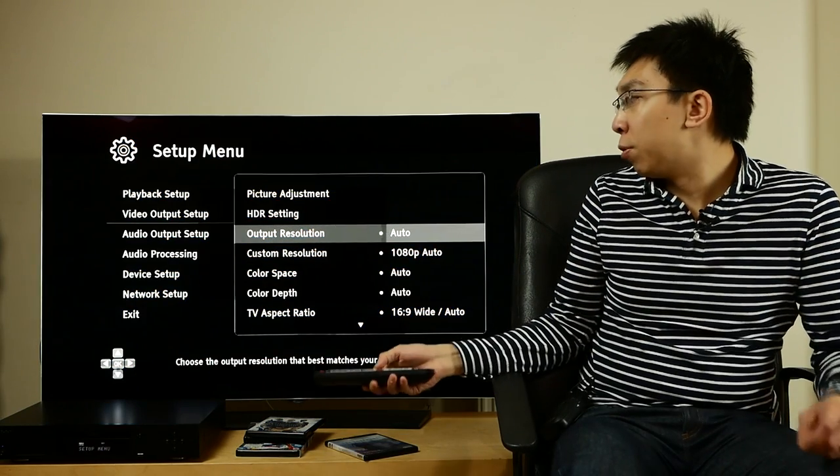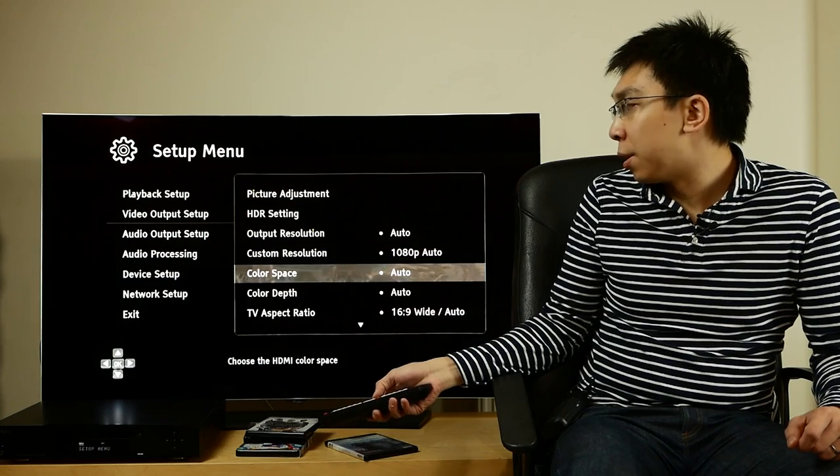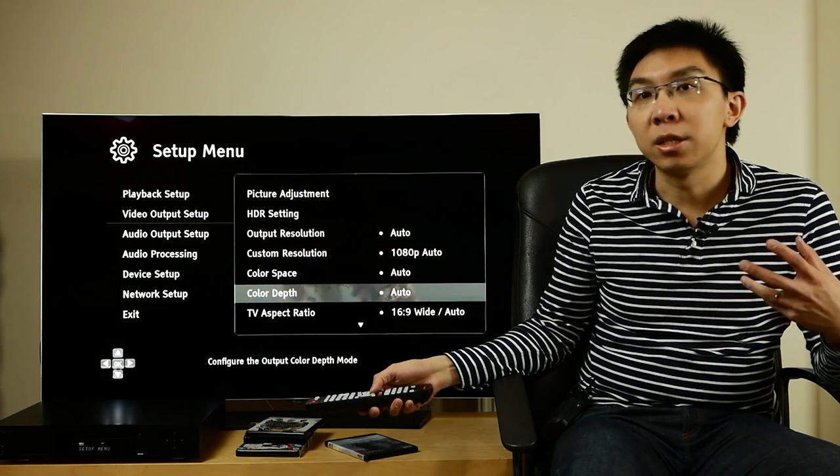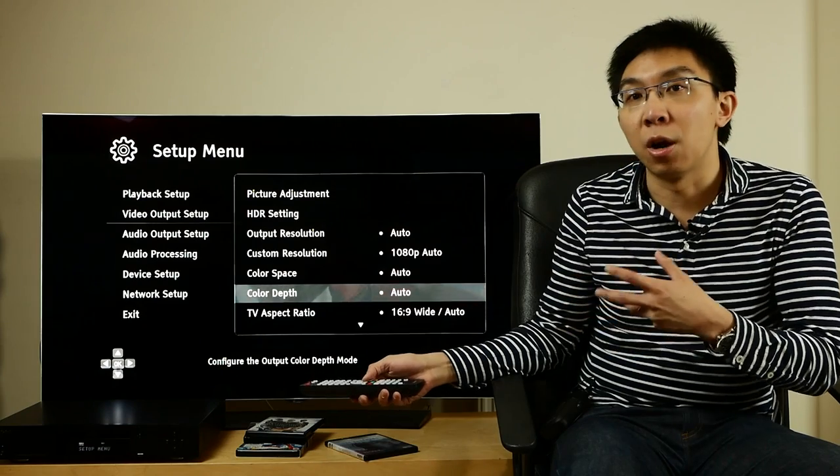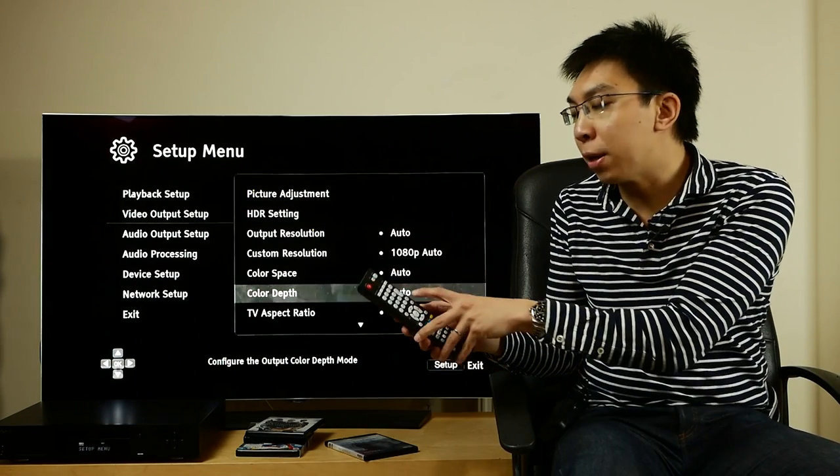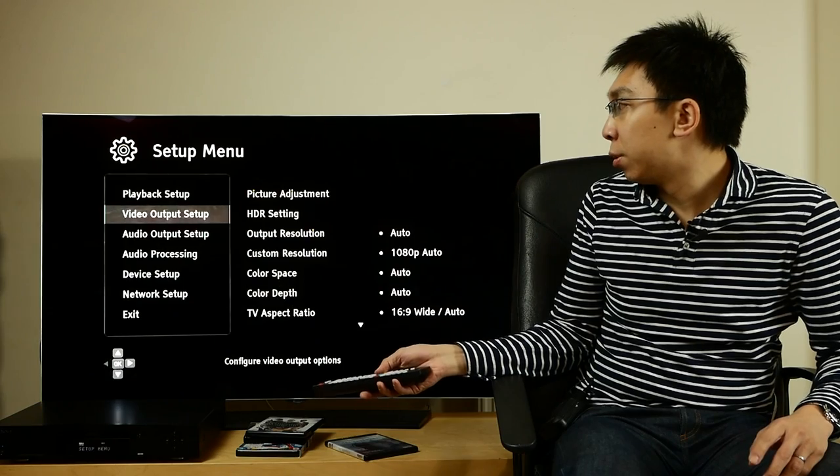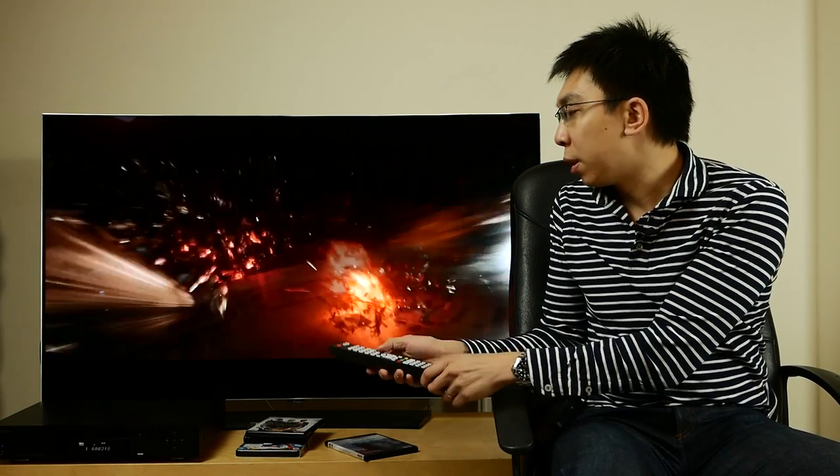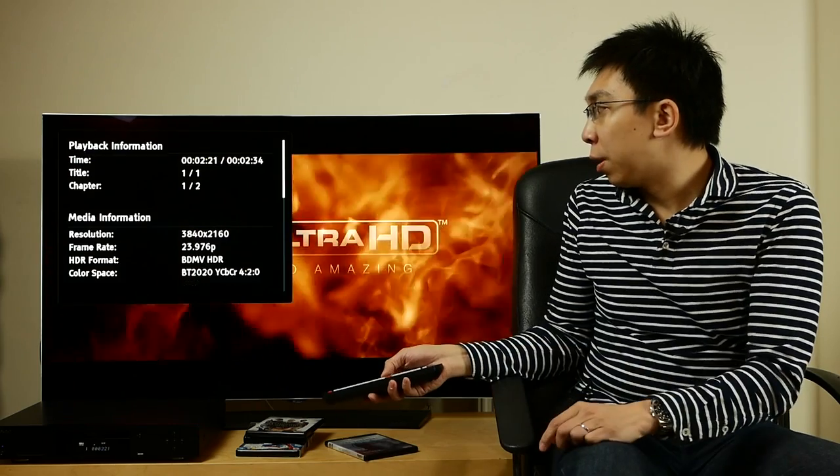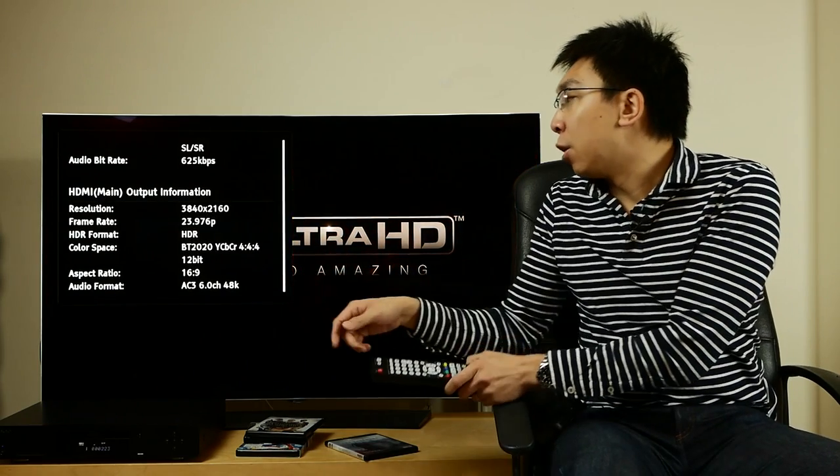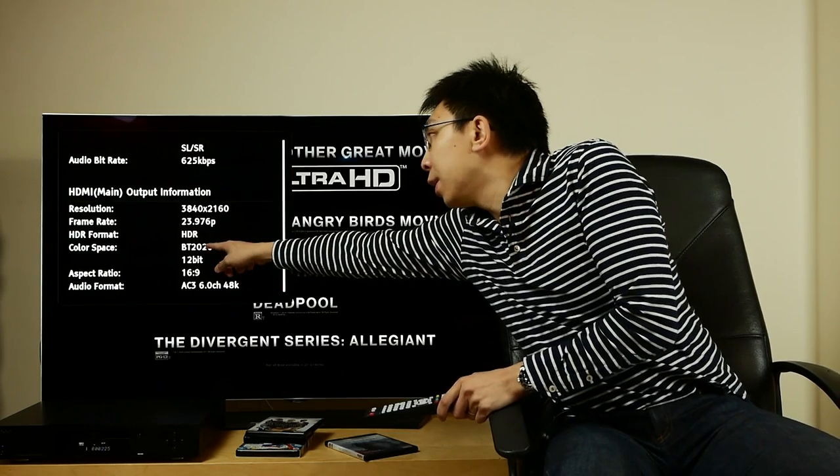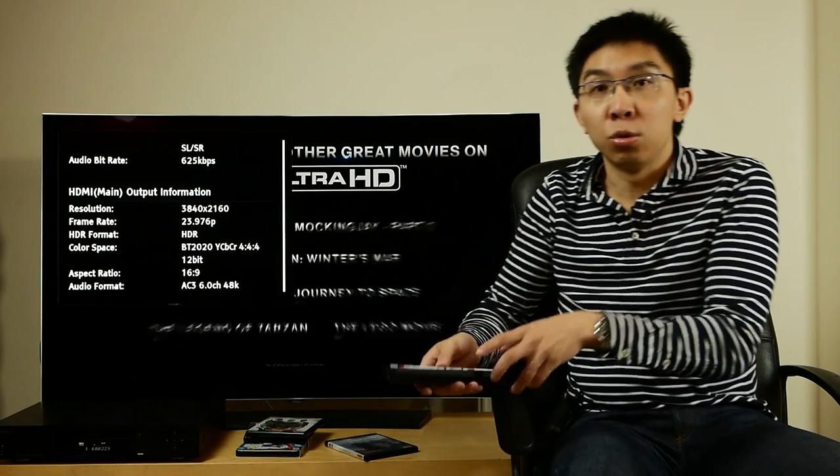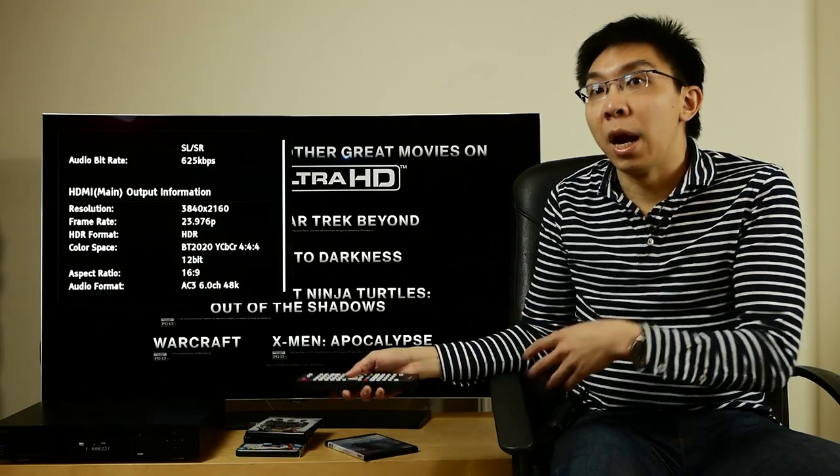If you set output resolution, color space and color depth all to auto, you can actually see what the OPPO 203 is outputting by holding down the info button on the remote control. So hold down the info button, scroll down, and you can see that the OPPO 203 is sending out a BT.2020 YCbCr 444 12-bit signal to the LG C6 OLED.